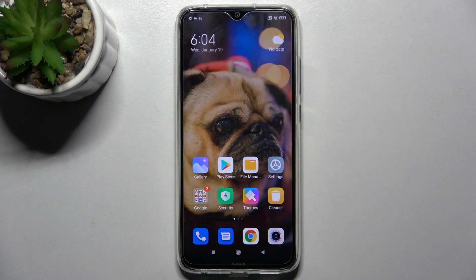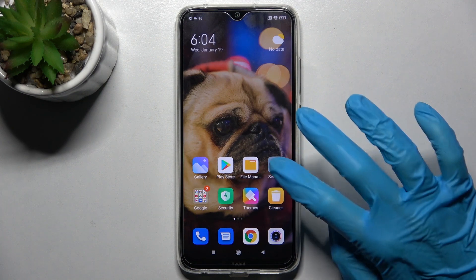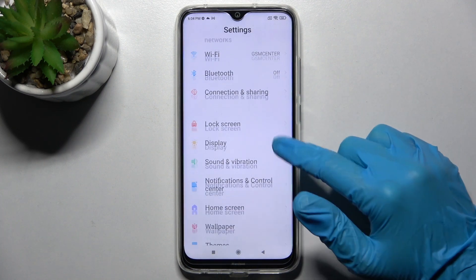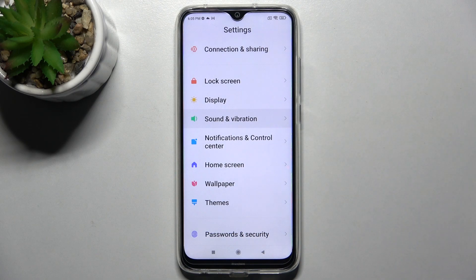In front of me is the Xiaomi Redmi Note 8 2021, and today I would like to show you how you can manage vibration settings on this smartphone. First, access Settings and scroll down, then select Sound and Vibration.